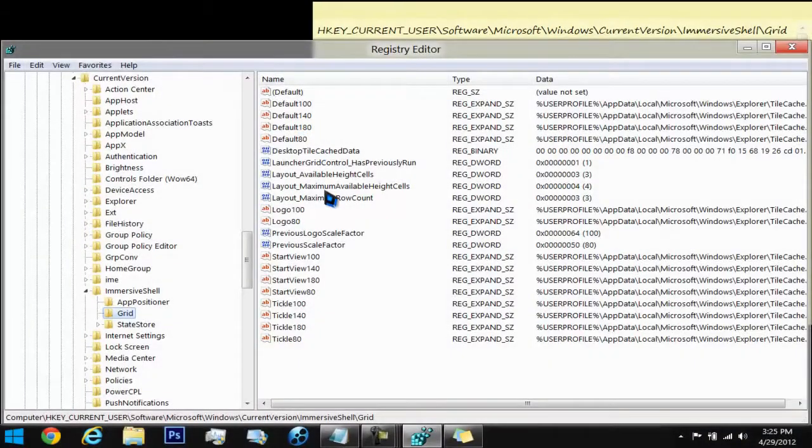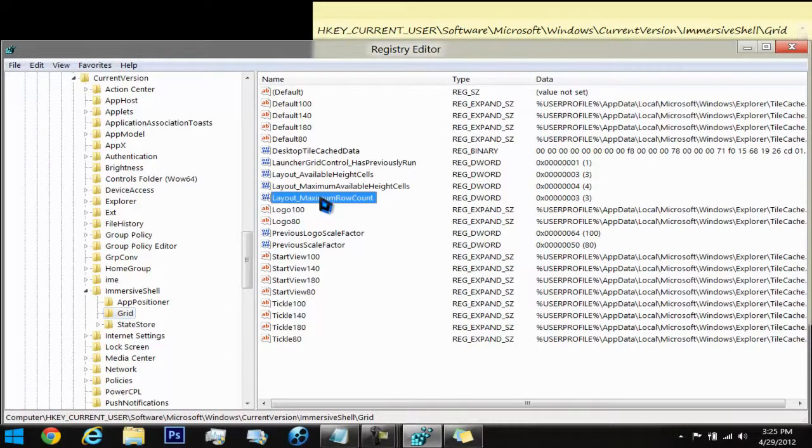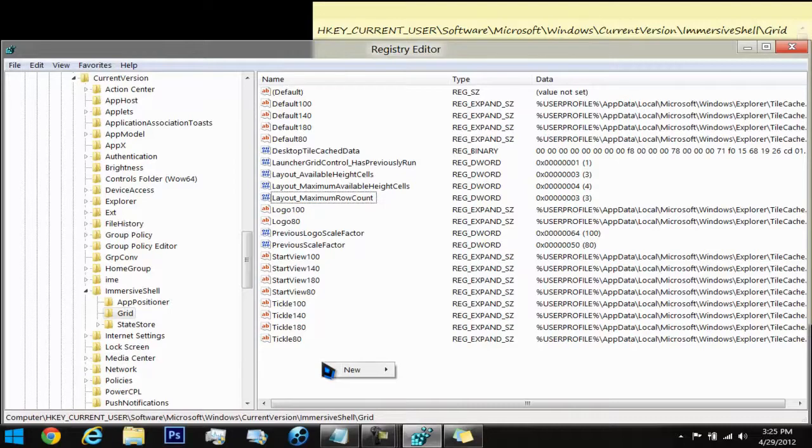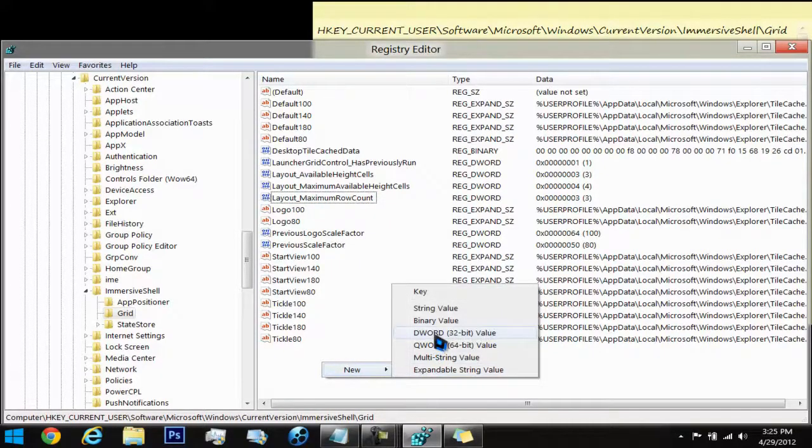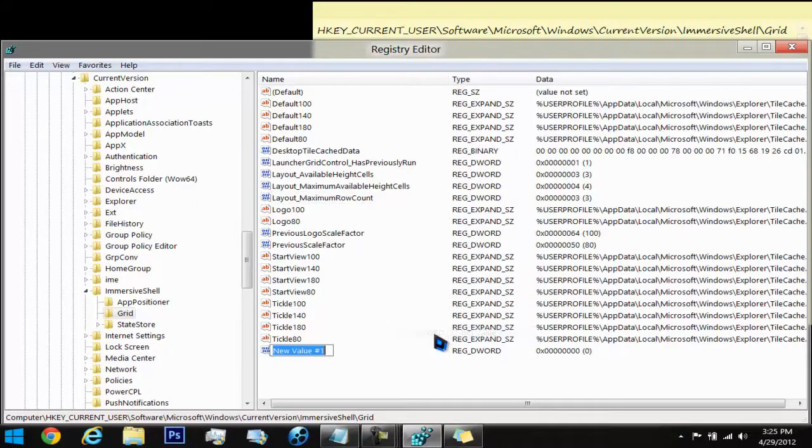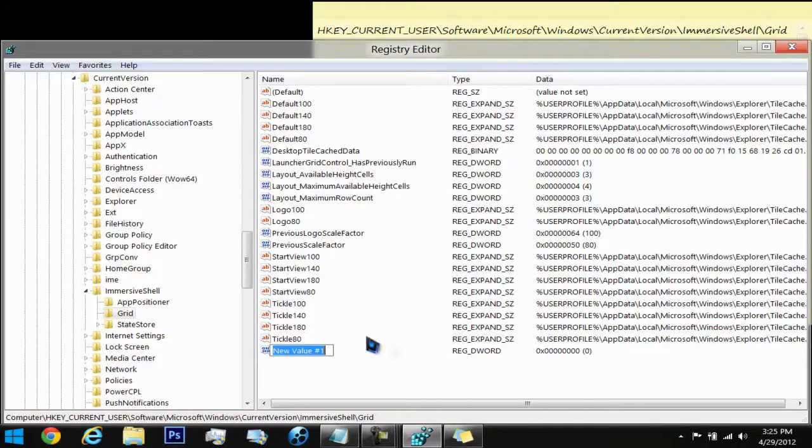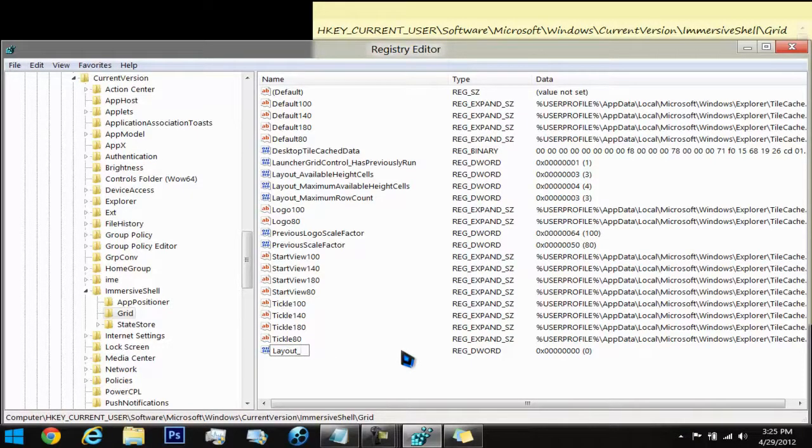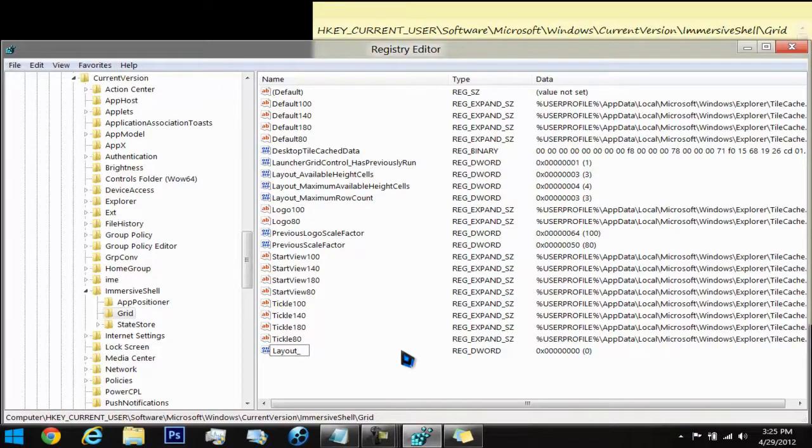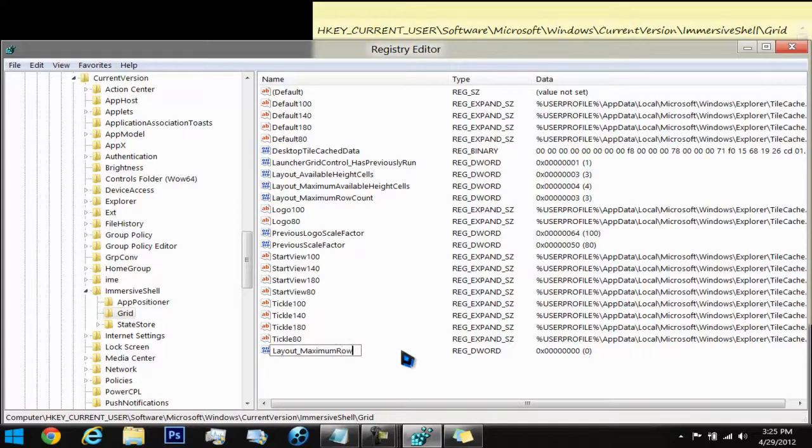Now back to the Layout_MaximumRowCount. If you do not have that, just so you know, all you have to do is right click on the white space. Go under New and then go to DWORD 32-bit Value. What you want to do is type it in as what I have it as: Layout_MaximumRowCount.